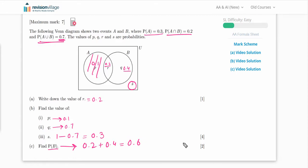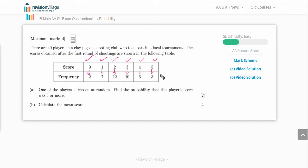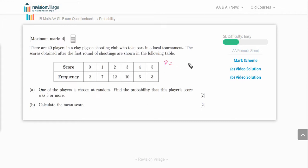Now let's look at another question. There are 40 players in a clay pigeon shooting club who take part in a local tournament. The scores from the first round are shown in a table: score 0 frequency 2, score 1 frequency 7, score 2 frequency 12, score 3 frequency 10, score 4 frequency 6, score 5 frequency 3. One player is chosen at random — find the probability that their score was three or more.